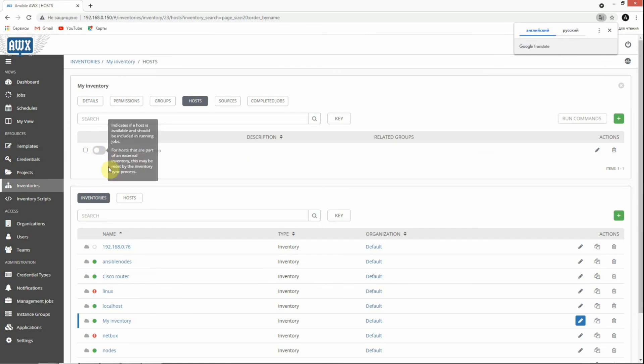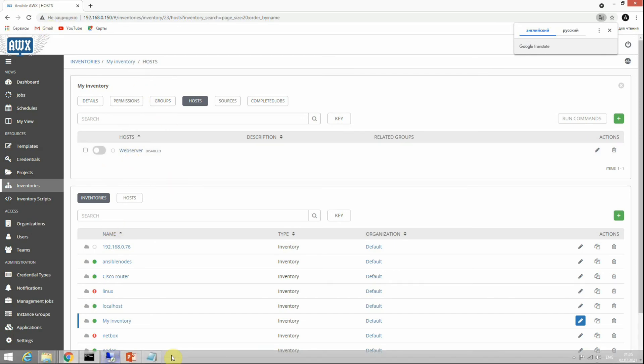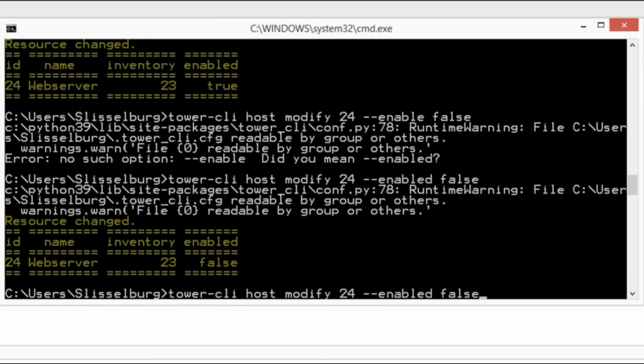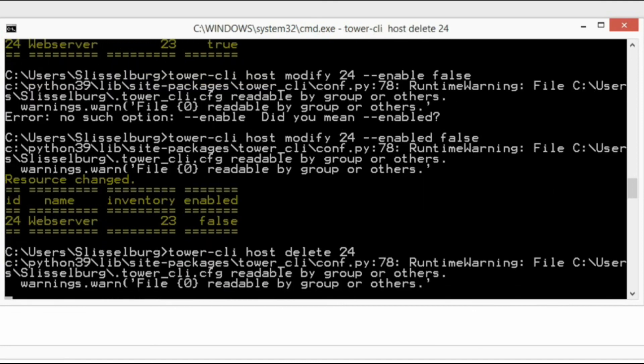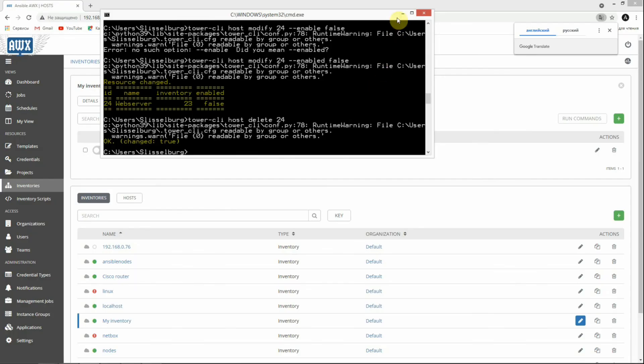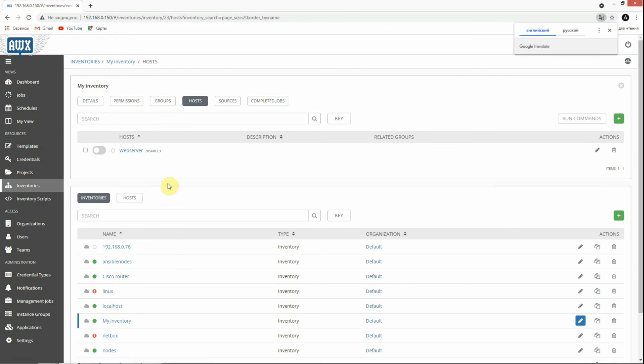As you can see, our host is disabled. Let's delete our web server host from our inventory. It's pretty much the same. Delete. Now it's finished. Okay, let's check it.